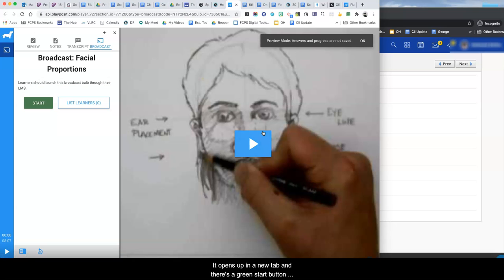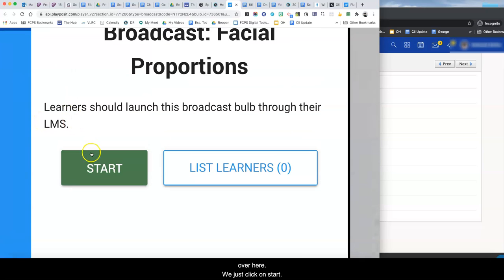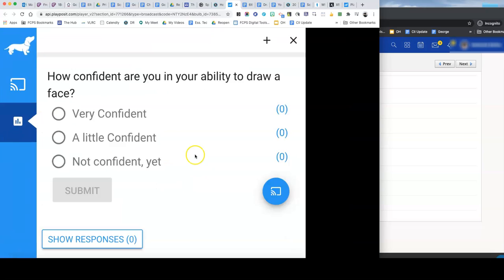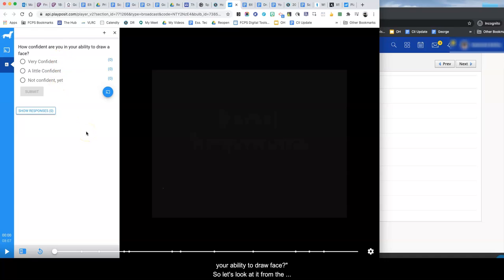It opens up in a new tab and there's a green start button over here. We just click on start and the first question students are going to be presented is how confident are you in your ability to draw a face. So let's look at it from the student point of view.